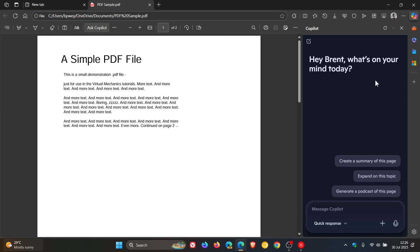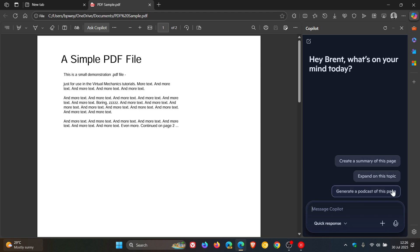So if we click on Copilot, we can see over and above 'create a summary of this page' and 'expand on this topic,' we now have 'generate a podcast of this page.'